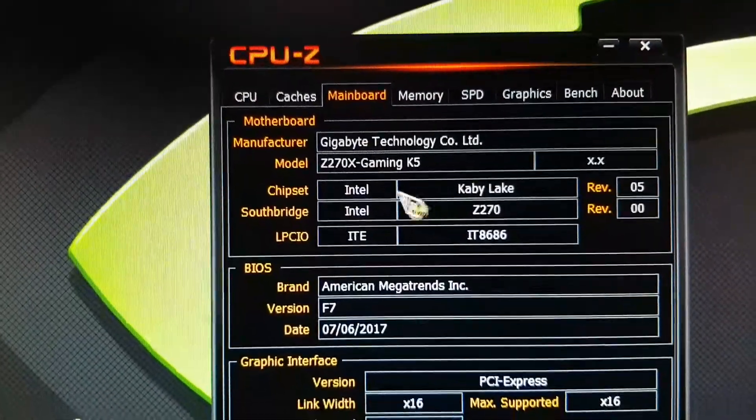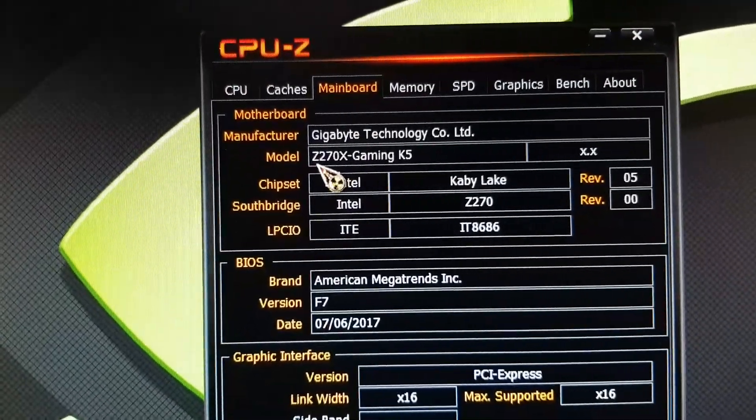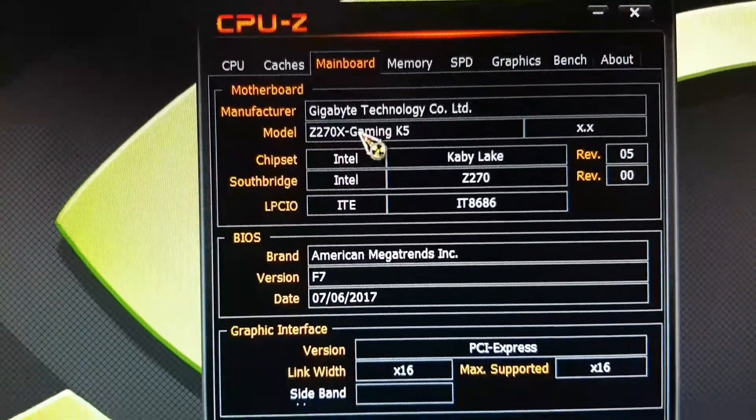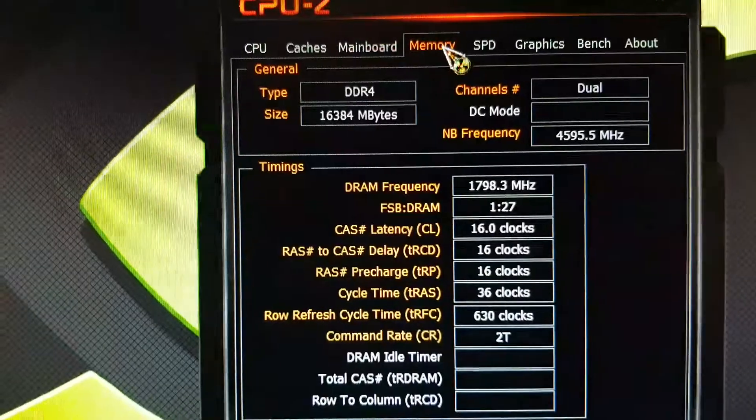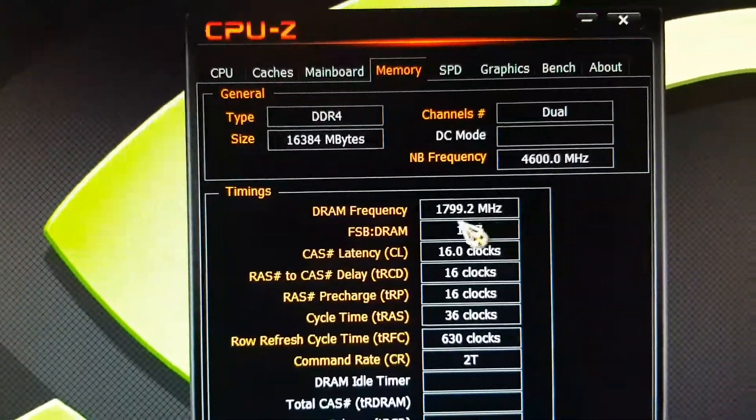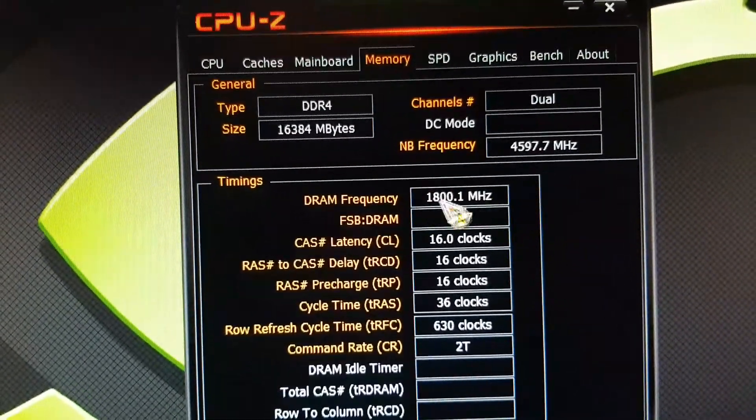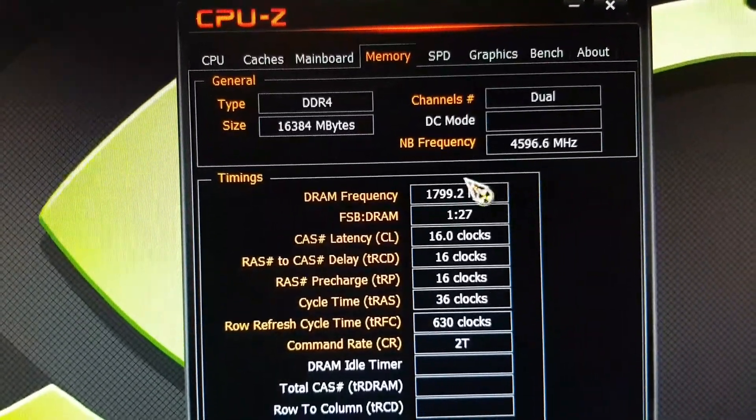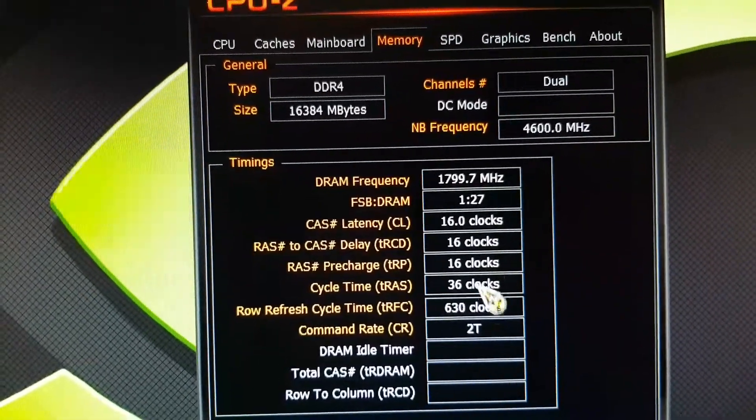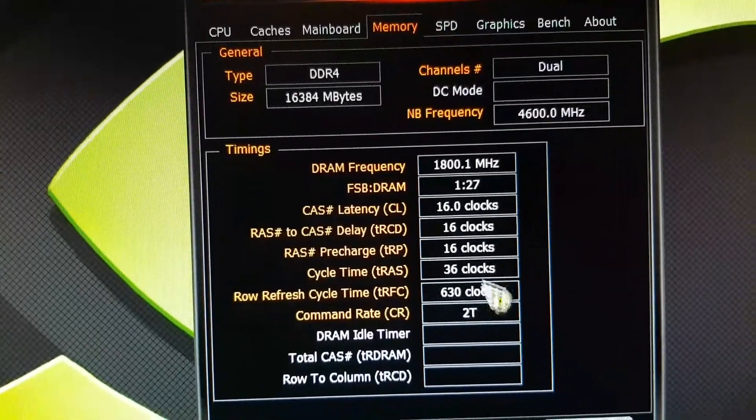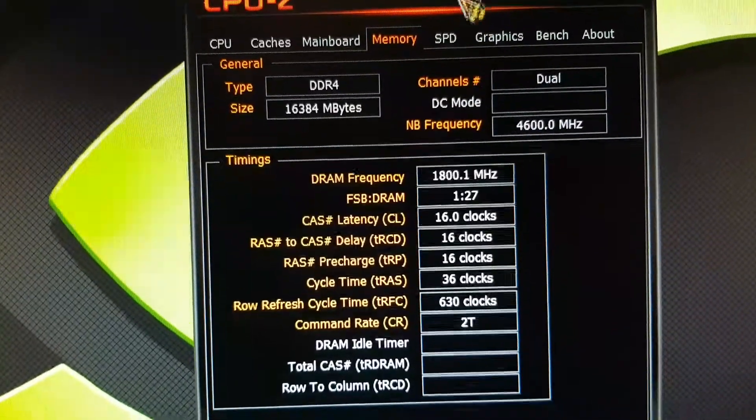Mainboard Z270. Memory is double of what it shows here, 3600. 16, 16, 36, the BIOS says.